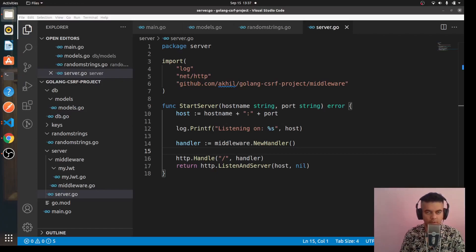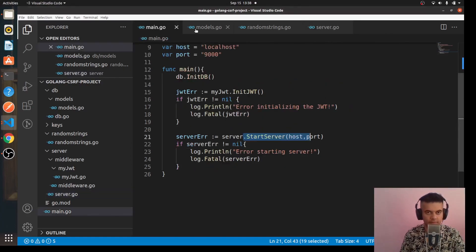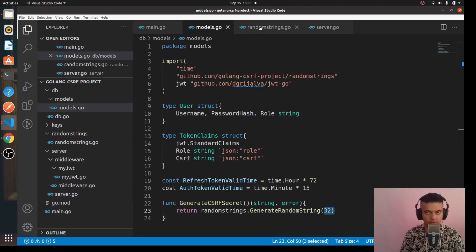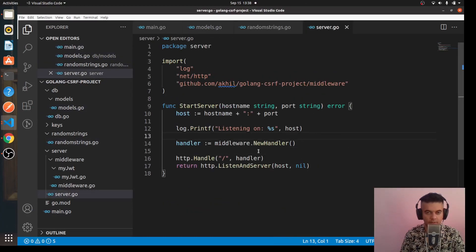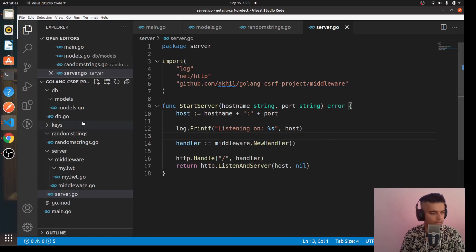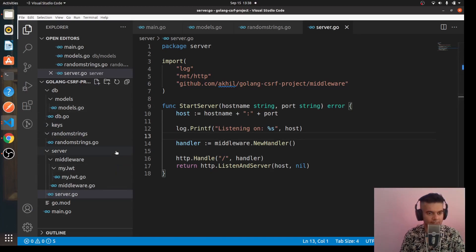Hi guys, this is the third video of the Golang and CSRF security enhancement project tutorial series. In the first two videos we had done quite a bit — main.go, models, random string, server.go — and I had to go for a meeting so I had to stop the video there. So in this third video we'll start working on our other files.